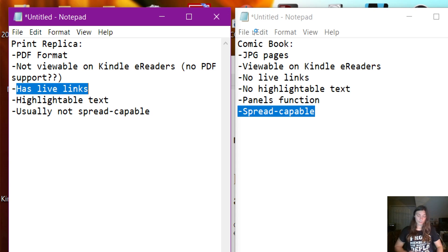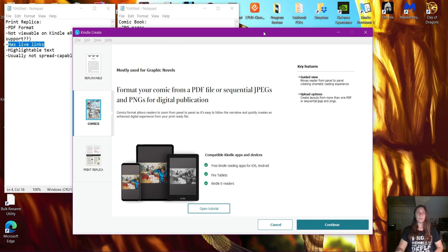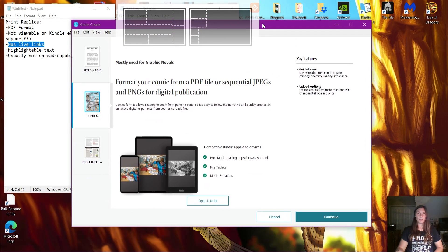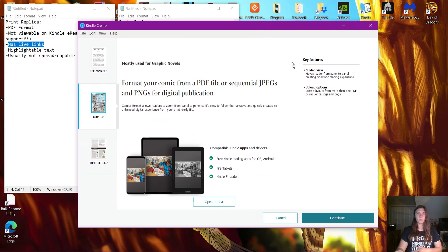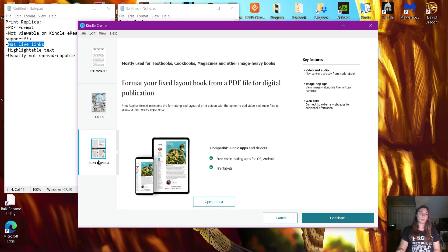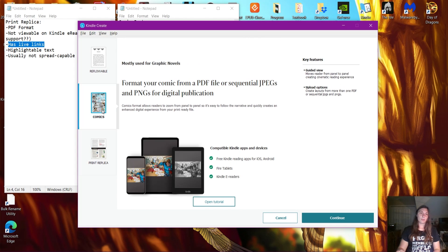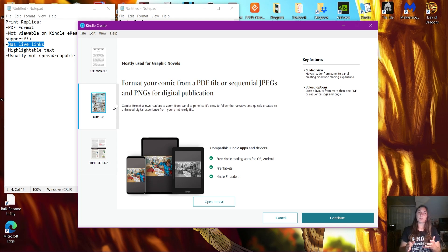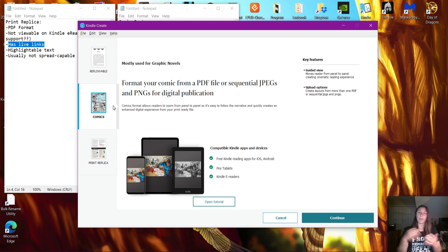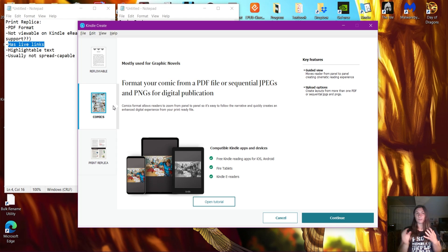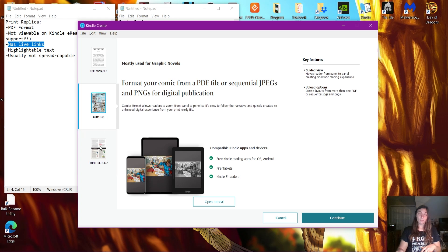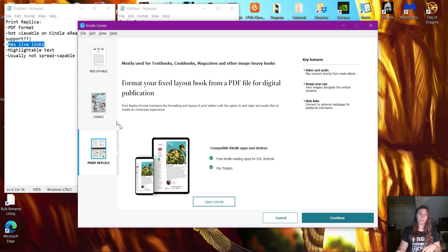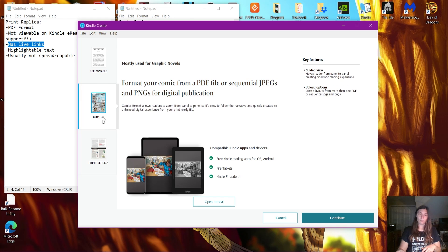Just for the sake of understanding what I'm talking about, if you're not familiar with Kindle Create, let's go ahead and make a project. This is Print Replica, this is Comic. Now it doesn't matter if you're not actually making a comic book; you don't have to use the comic book features. Basically, what this should say is JPEG format, PDF format. This is the main difference.